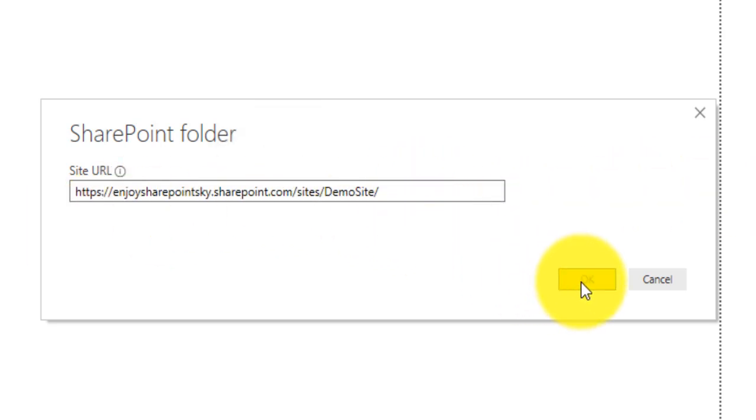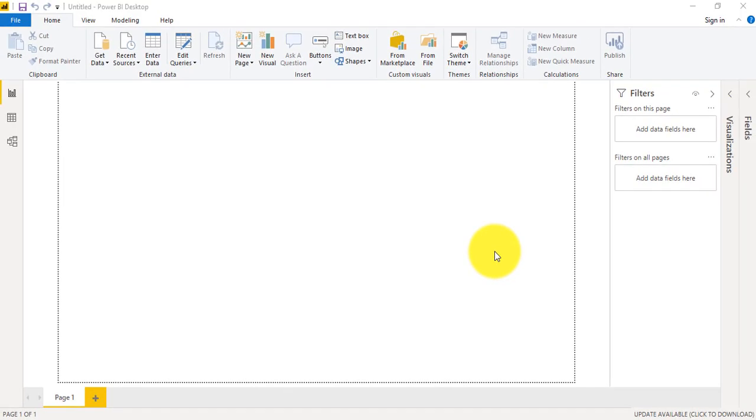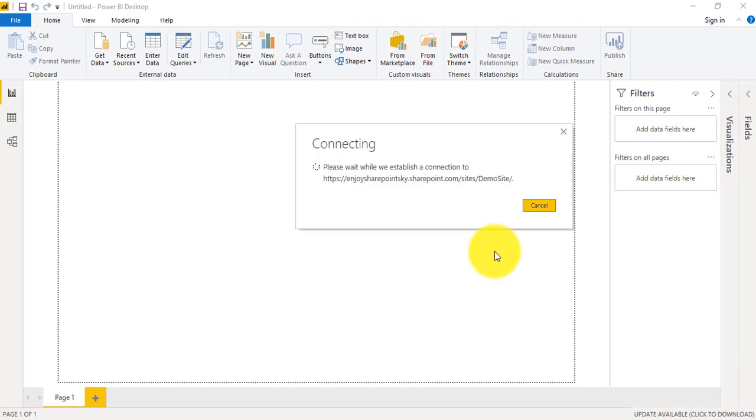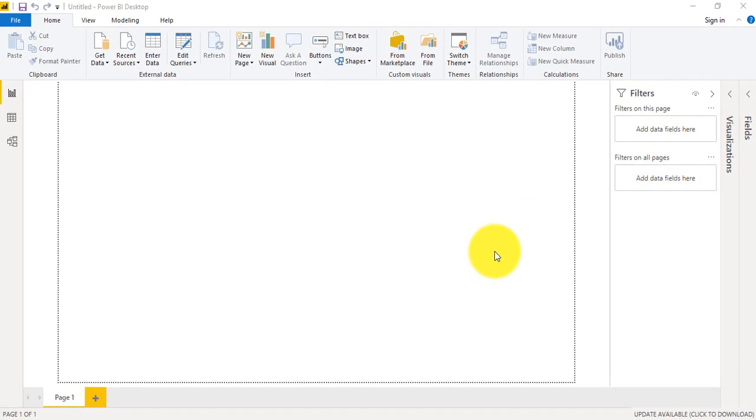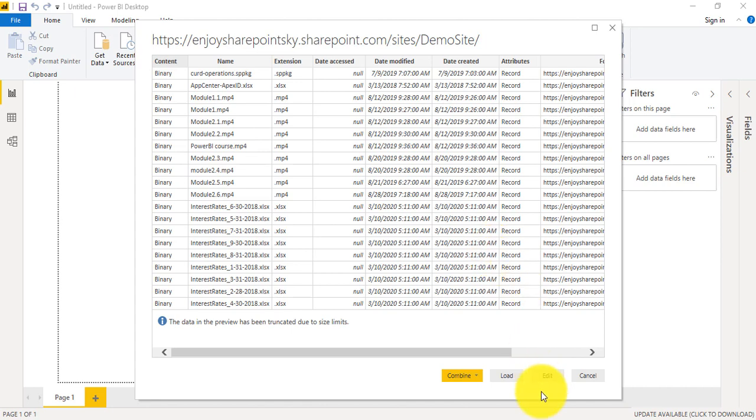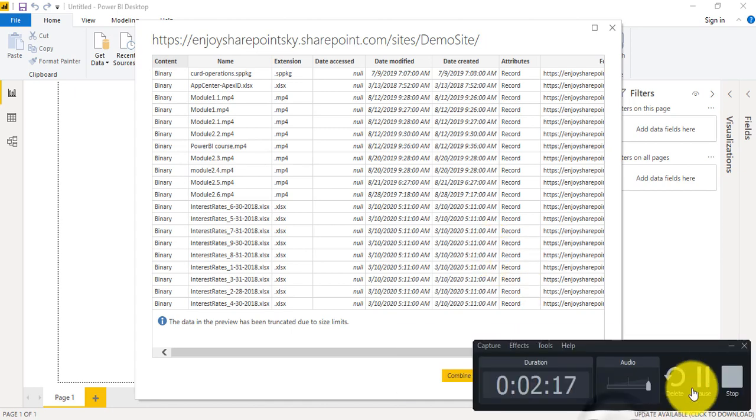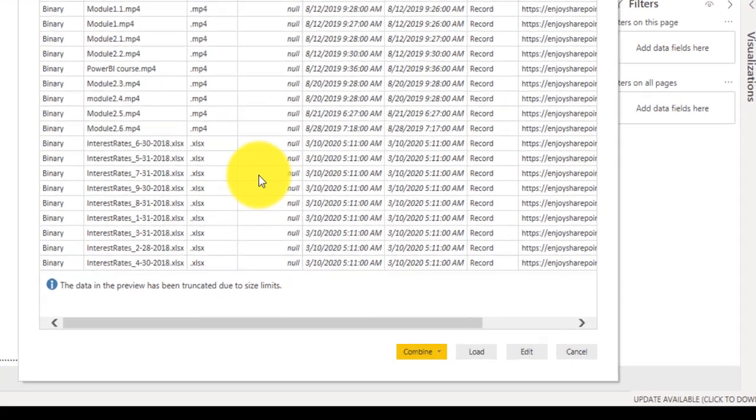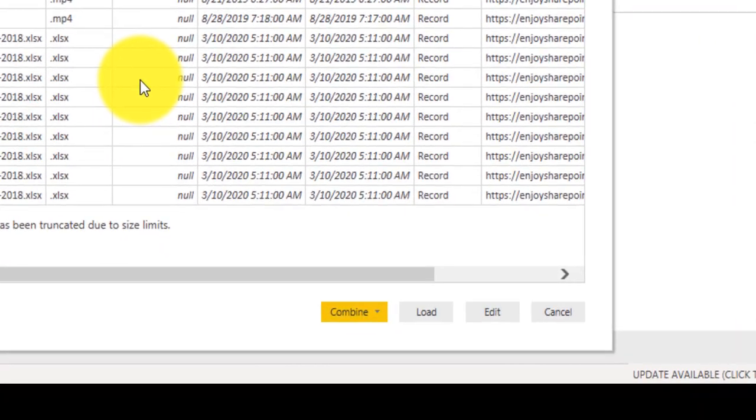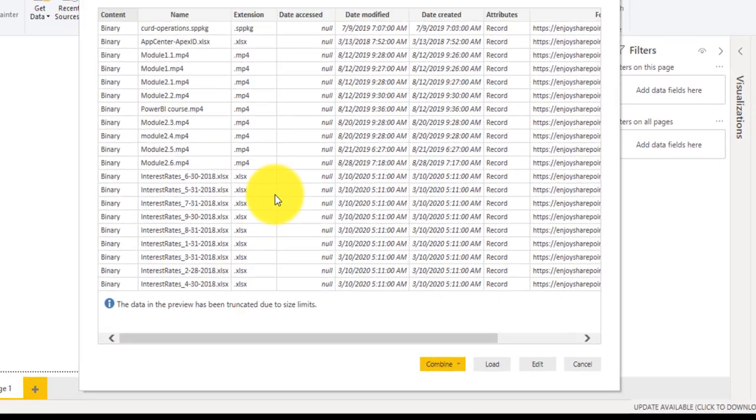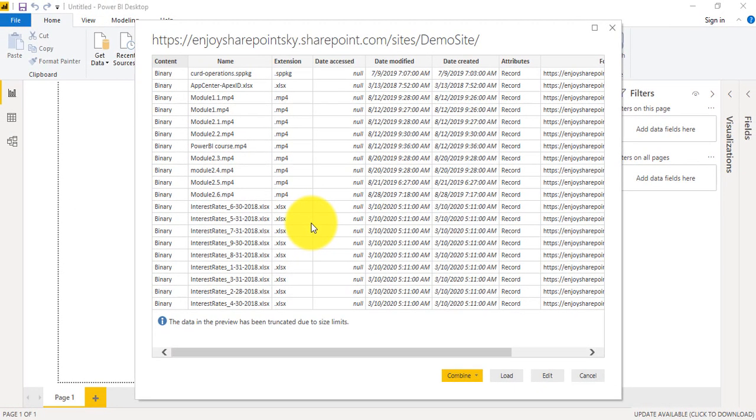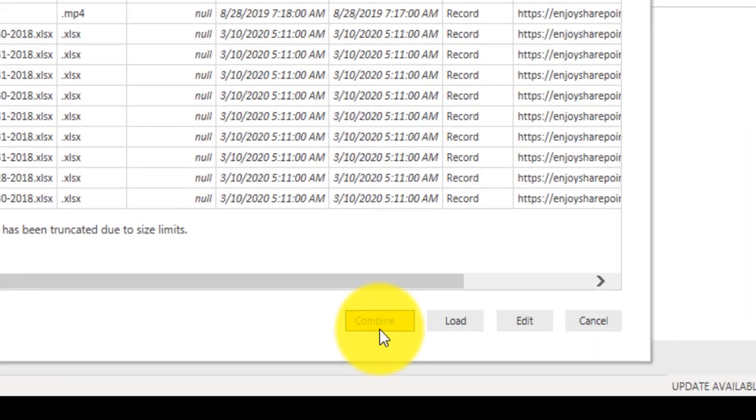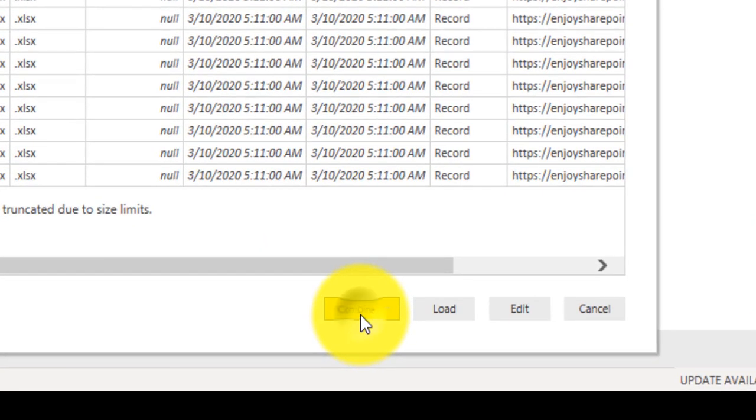So now we are connected to that folder and as you are seeing here, SharePoint just connected to this site which is demo site and gathered all the files residing inside this site collection. That's why you are seeing all the files here. So we have here three options, we can either combine